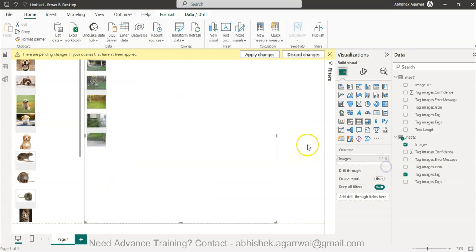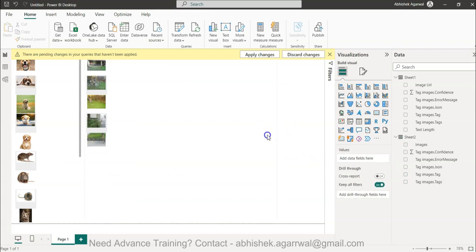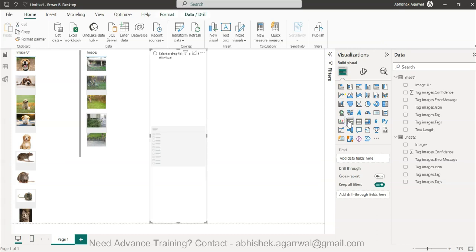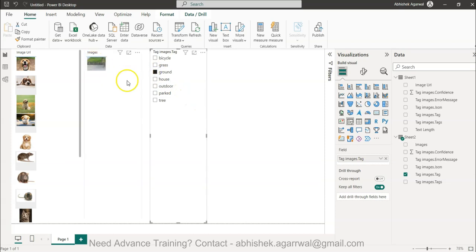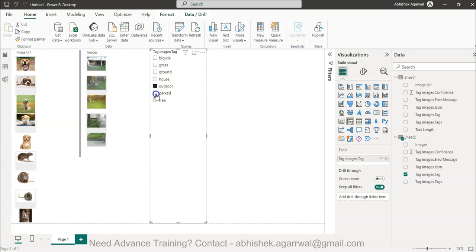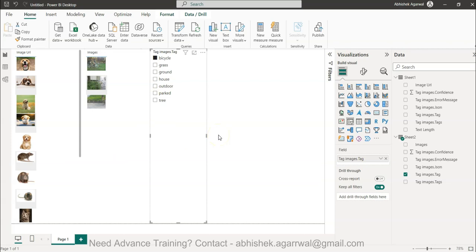You can see the images are coming and I have the image tags. I can even select what it is showing — you can see the image size is pretty much the same. The relevant output is also there. You have these images and in the slicer I see the tag: ground, house, outdoor, park, tree, grass, bicycle. It becomes really easy because you are now working with a fully functional linked dataset, and it will give you the right information.